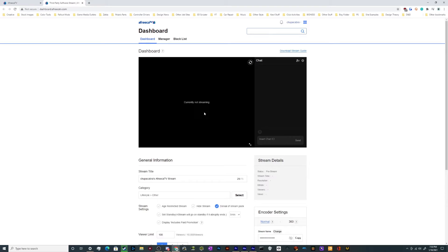And then your preview is up here in this top window. So I hope that helps. That's where to find all your broadcast stuff for Africa TV.